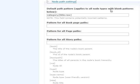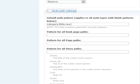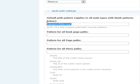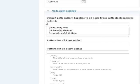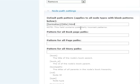Under Node Path Settings, I'm going to change the default pattern to term alias slash title dot HTML.